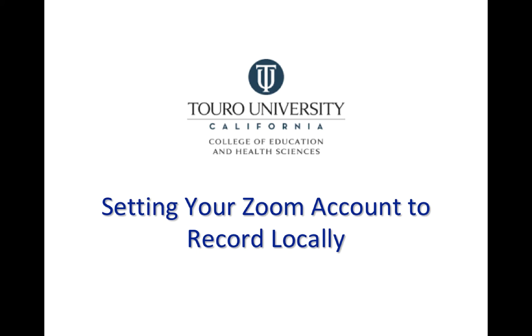This is just a quick video to show you how to change your Zoom settings to allow you to record to your local computer instead of to the cloud.